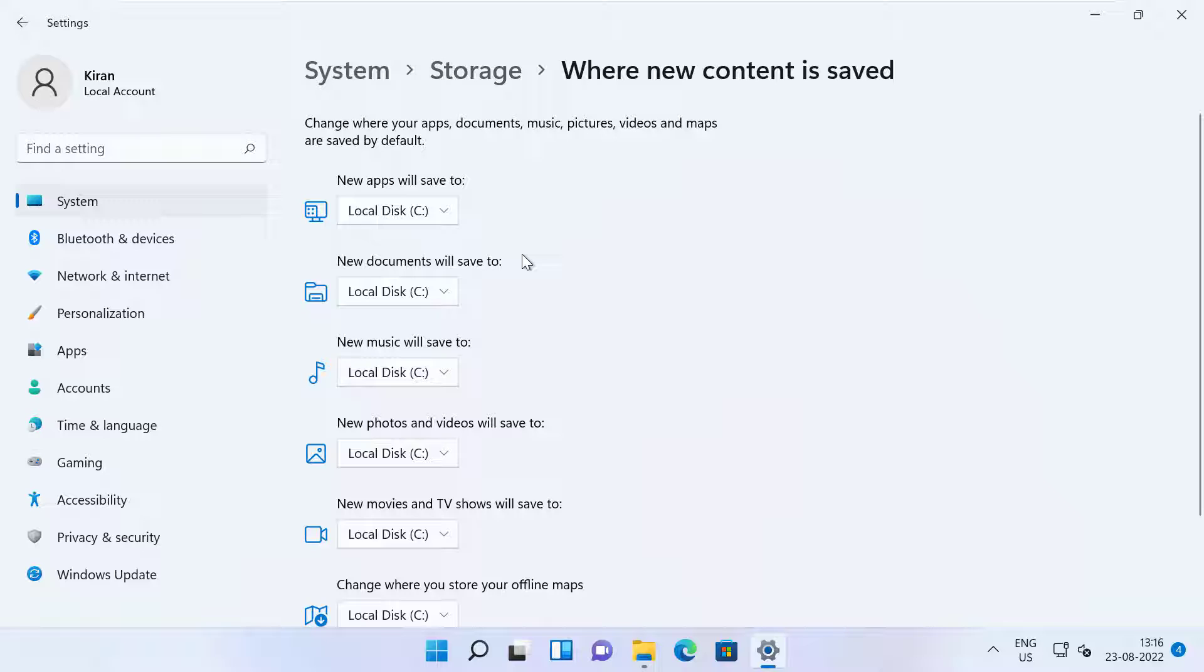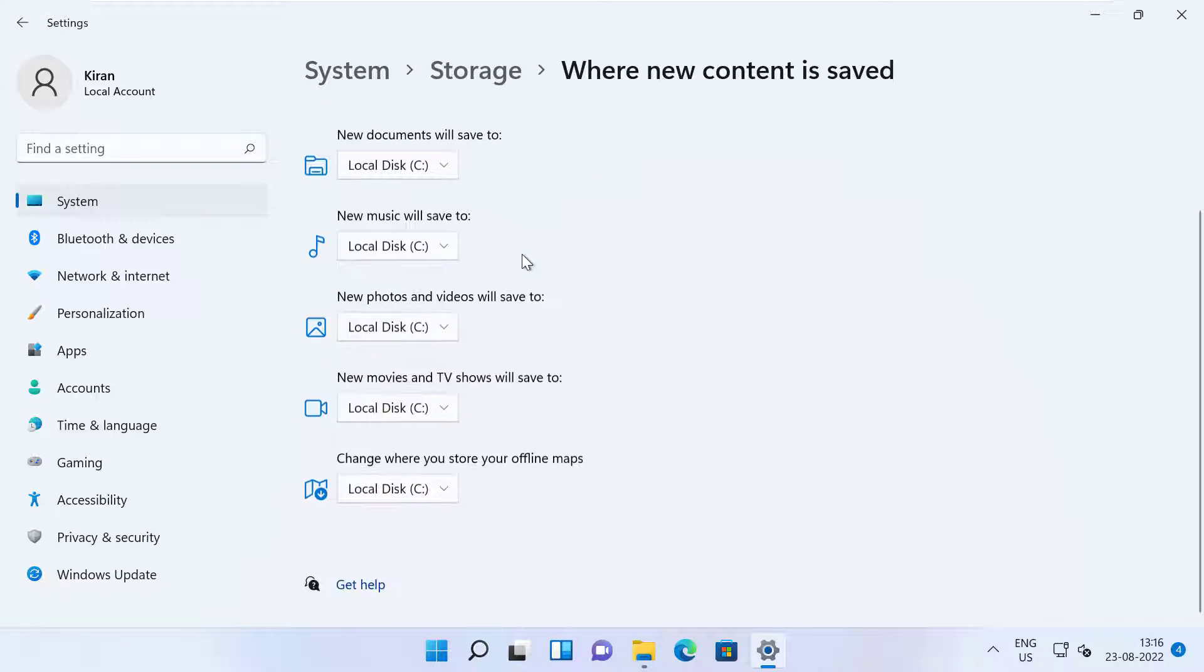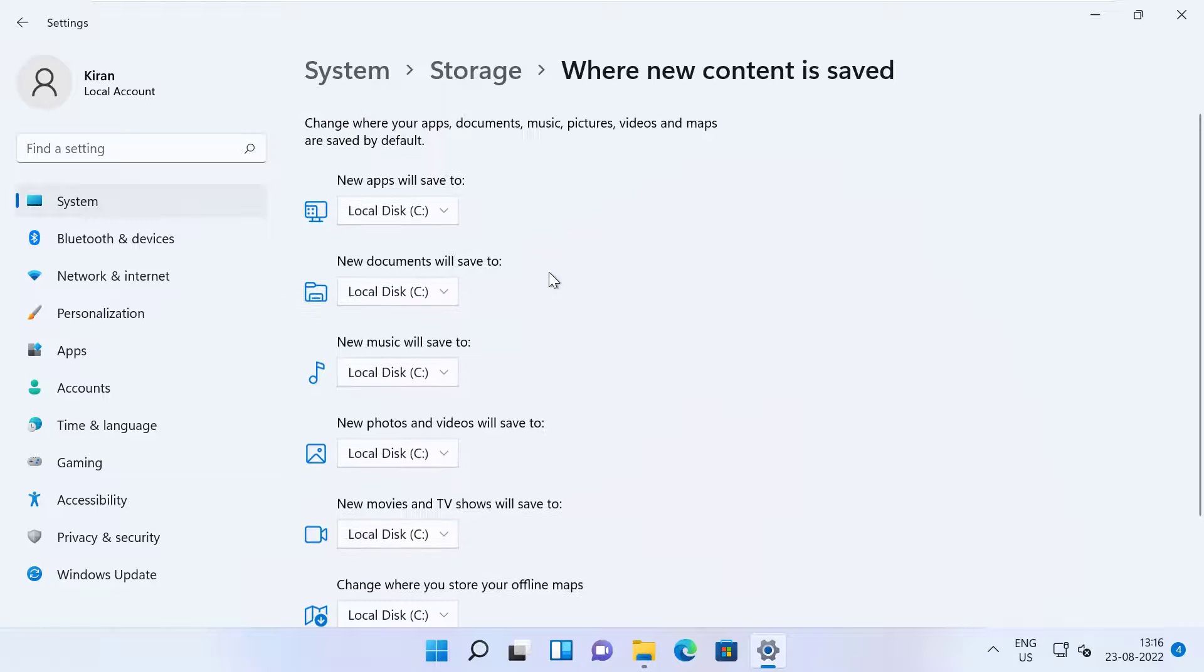So I'm going to click on it. Now you can see the default location for new apps, documents, music, photos, and videos, movies, and TV shows, and offline maps are stored by default. So you can see for all of them here, it is C drive, which is default.